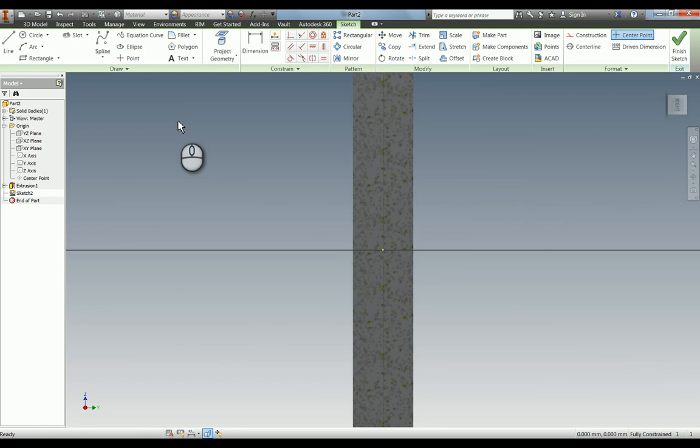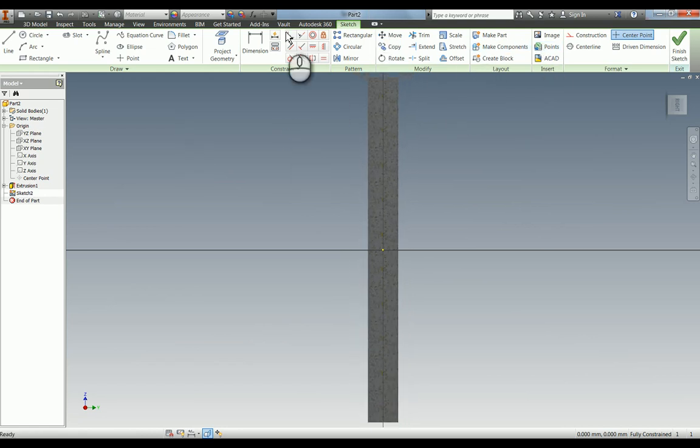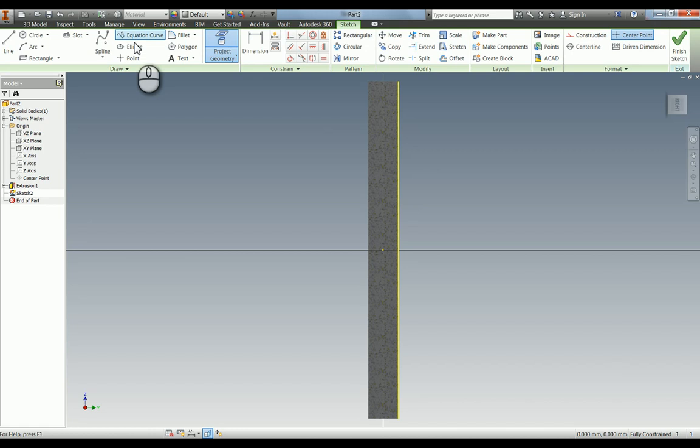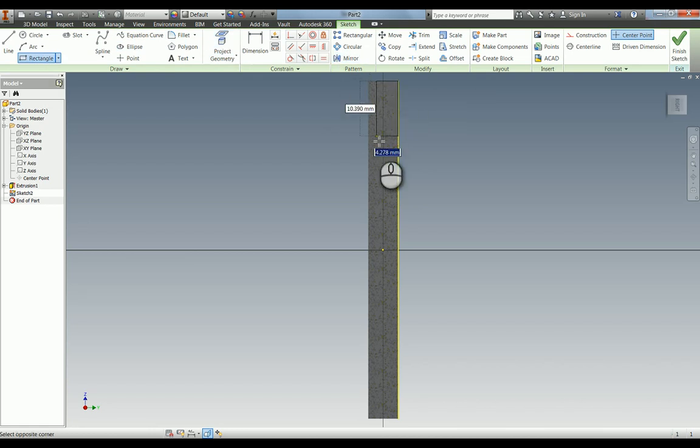If you press F7 it slices the graphics. I'm just going to fit it to view and again project geometry which is very useful for us so I'm going to just use the rectangle and just draw these two shapes in.